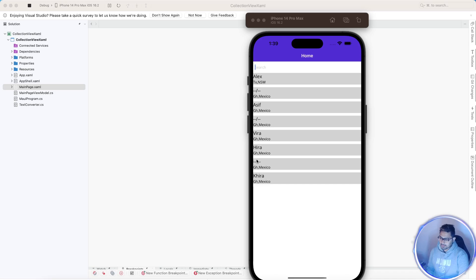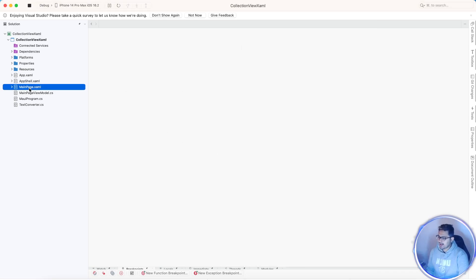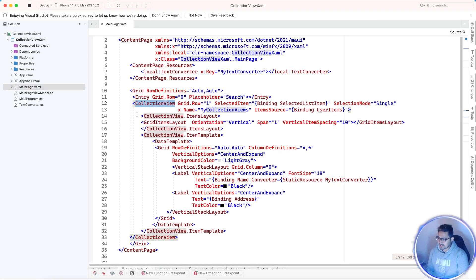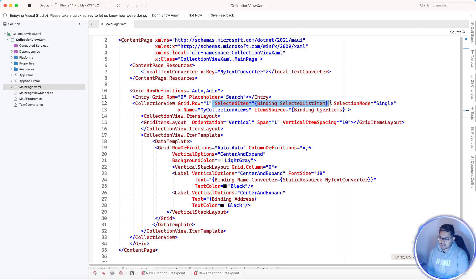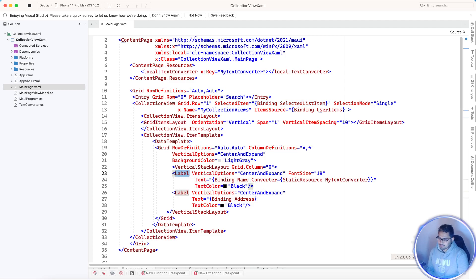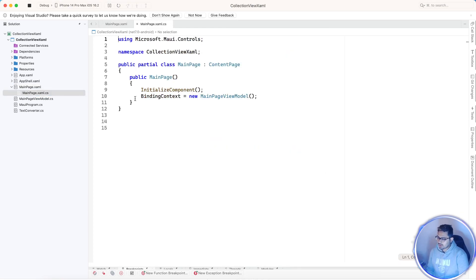In this video we'll just hide the whole name using its visible property. To do that, we are going to create a collection view — just a basic collection view which gets all its item source using the property 'ItemSource equals UserItems'. There's no selected item in this tutorial. This collection view has two items: name and address.